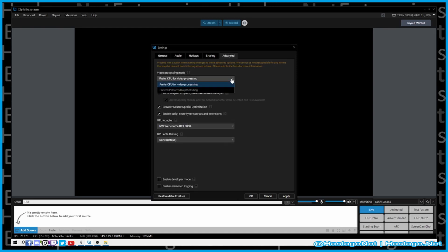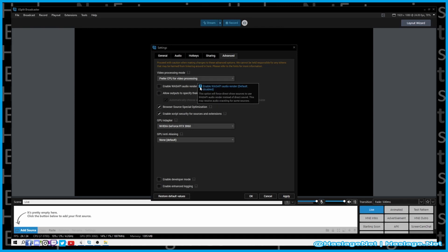In the Advanced tab, you can set CPU or GPU processing, but if you already set the GPU preference in the General tab, it will make that decision for you. There's also an audio render option that forces DirectShow sources to use a specific renderer — I don't know what it does and I don't use it. There's also WASAPI.